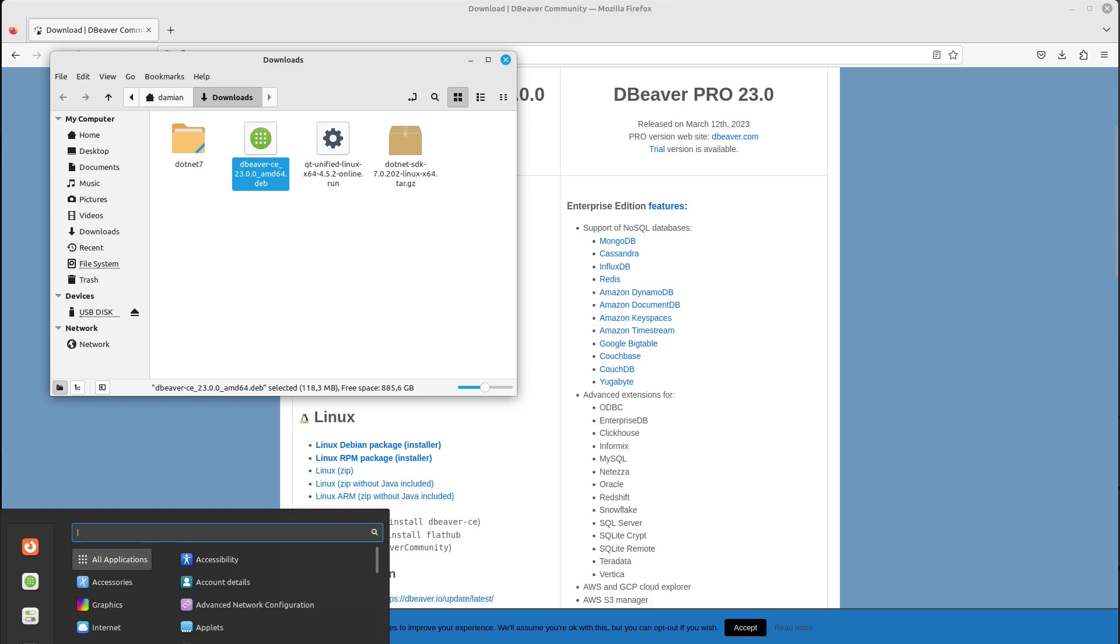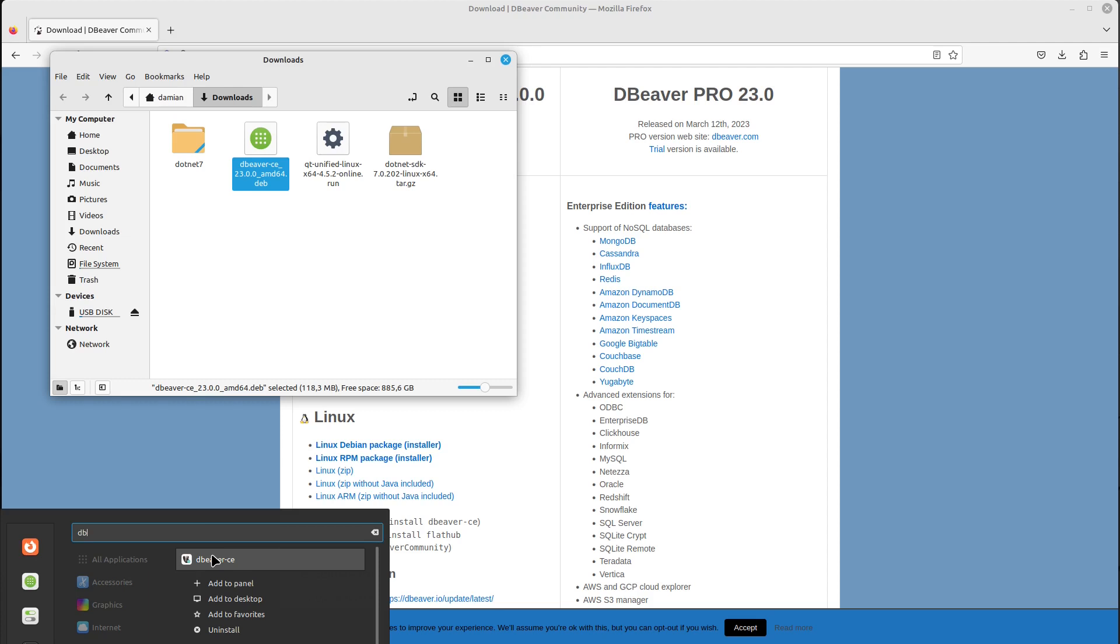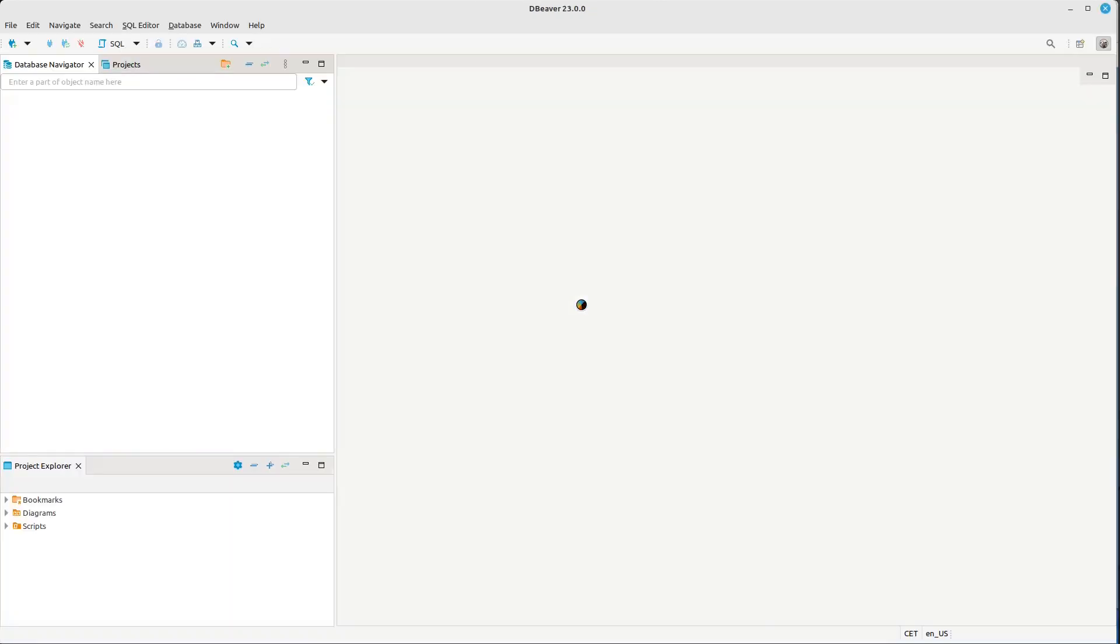close this for now and try to find it. We have it here, let's open it up.